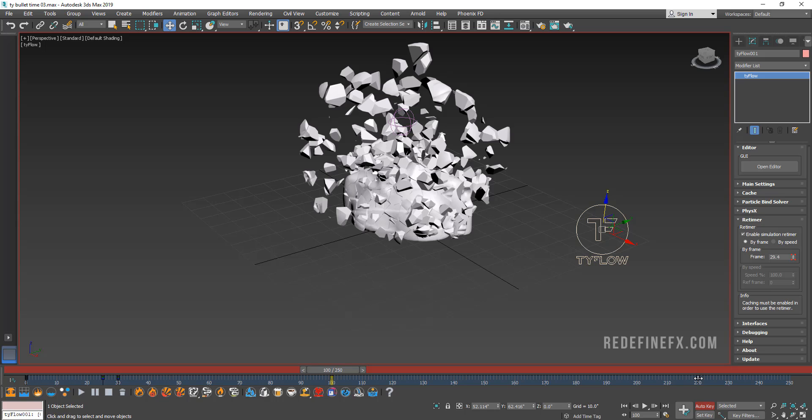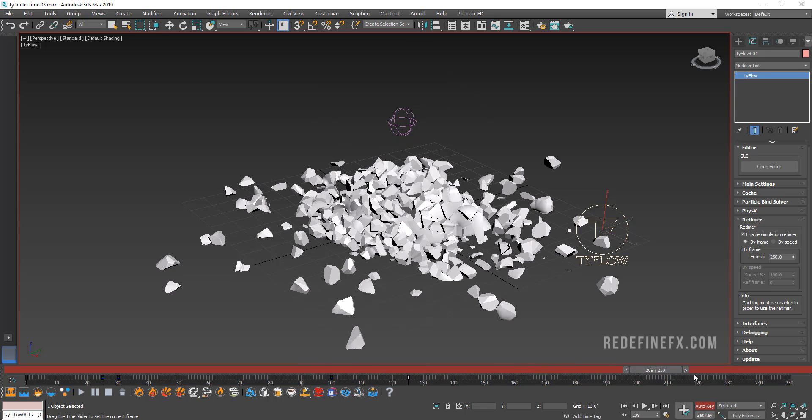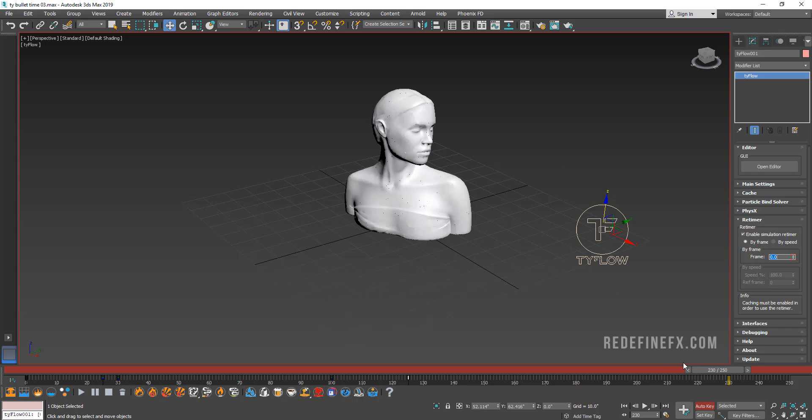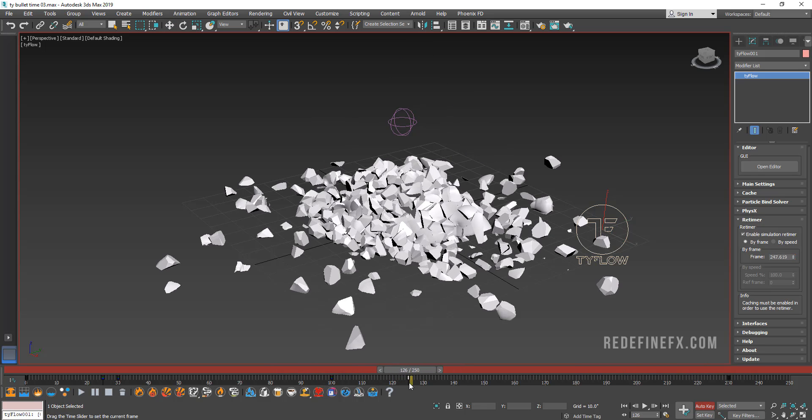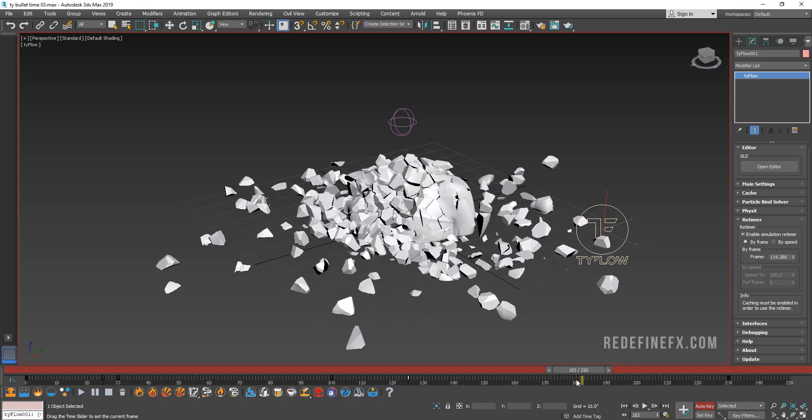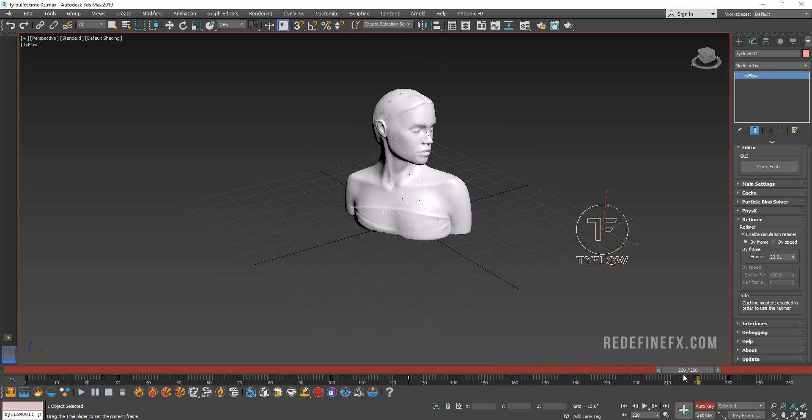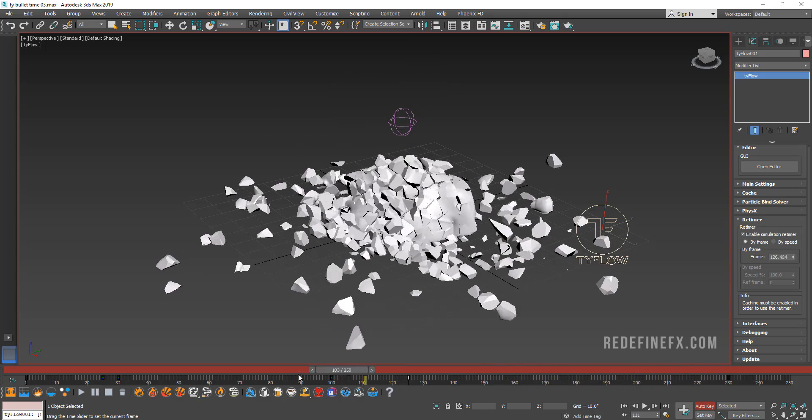Maybe have it slowly come back together. So what you could do is like maybe move the last keyframe back here. And then go to frame 230 and set this to zero. And then it will like slowly reassemble back together for something that can be super cool.